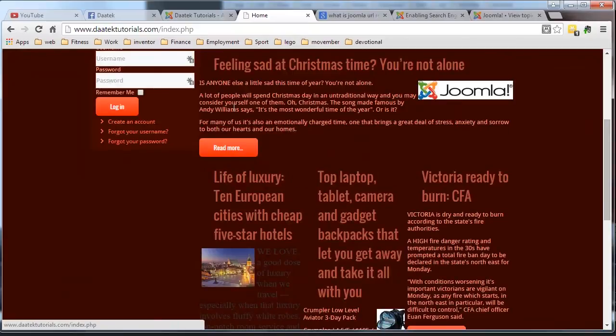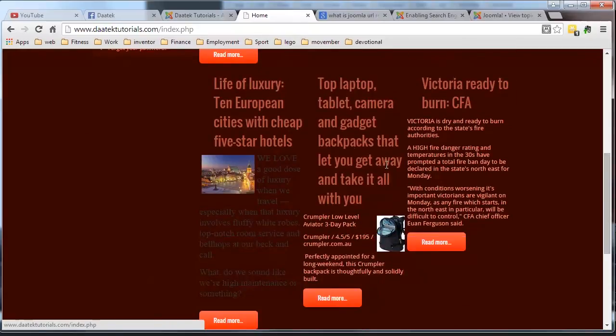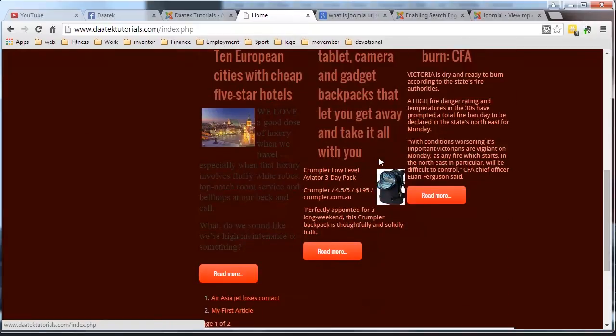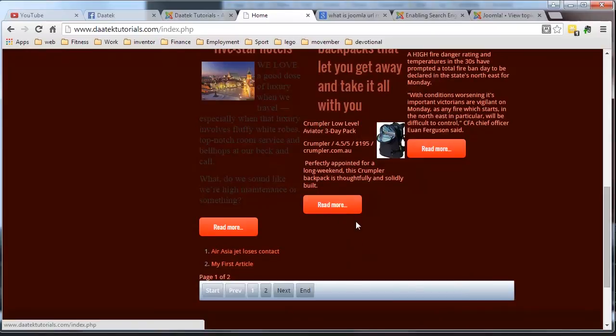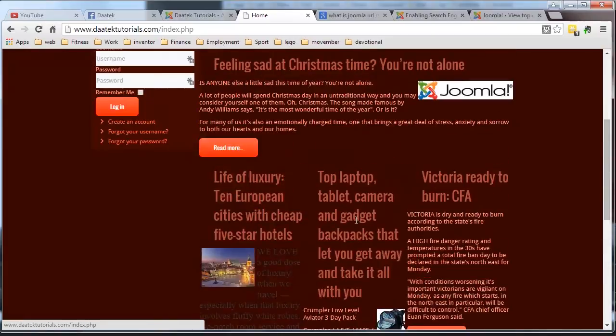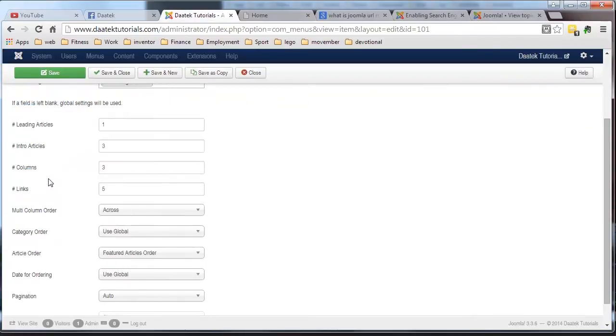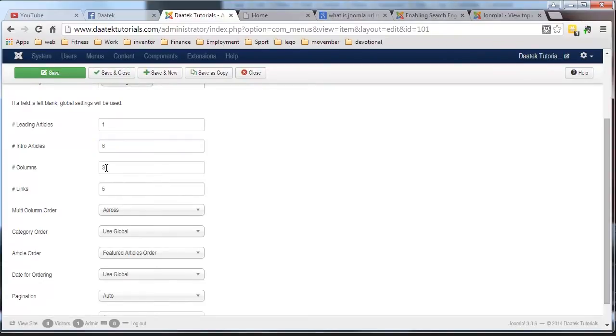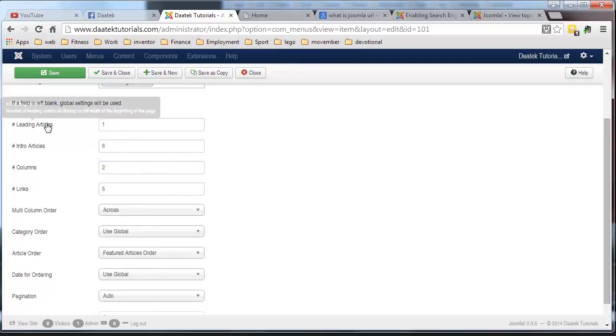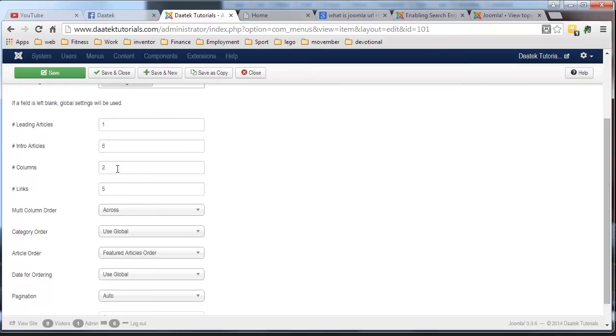Another way of doing it, say you only want two columns and you want four articles in here, or even six articles. We go back in here and I want to have six articles here, six intro articles, but I only want them in two columns. So now you're going to have one leading article, six intro articles, a total of seven articles in here, and it's going to be in two columns, plus you're going to have five links. So we hit save.